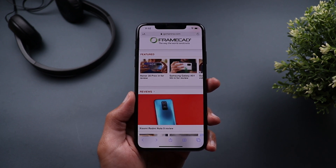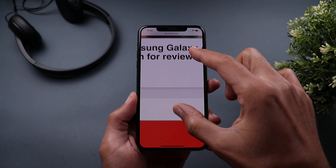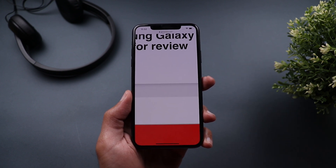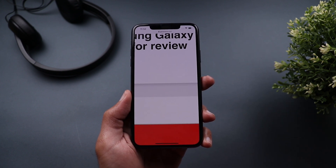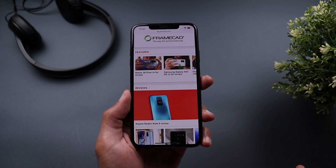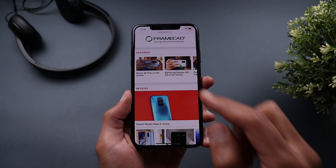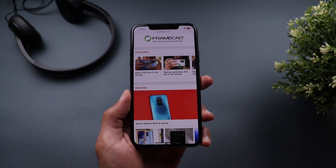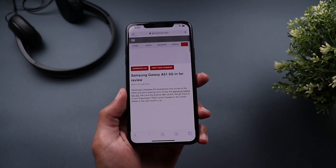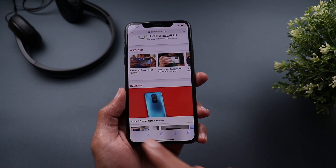You can also use two fingers for certain actions in Safari. If you're zoomed all the way in on a web page and want to quickly return to normal view, double tap with two fingers and it zooms back out. Also, if you want to open a link in a new tab, tap it with two fingers and it opens in a new tab.